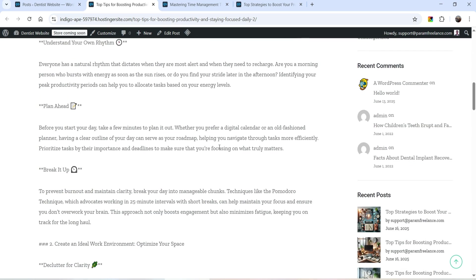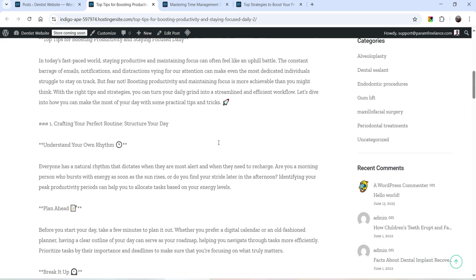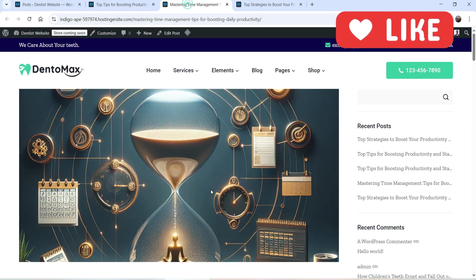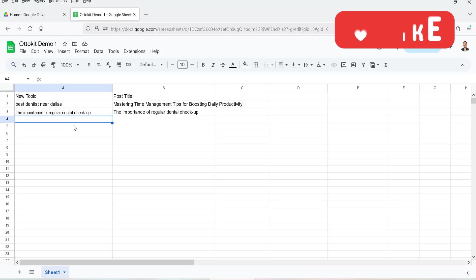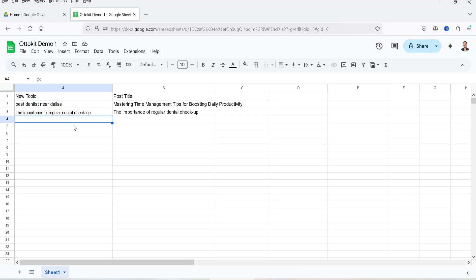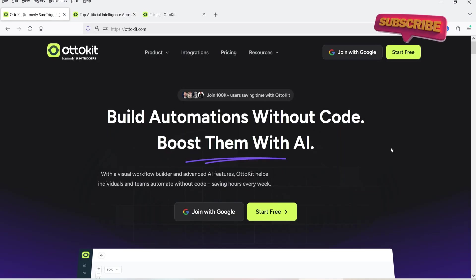This is the article that I have created. You can see that it has created different featured images and it has also published the blog post automatically. What I need to do is only enter the topic in the Google Spreadsheet and it is going to create a blog post and the featured image automatically and publish the article on the WordPress website.